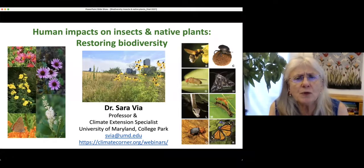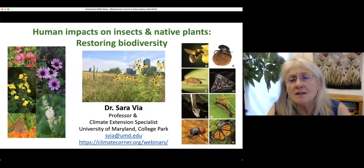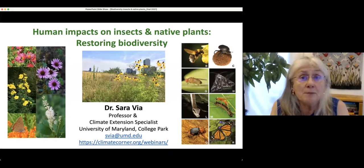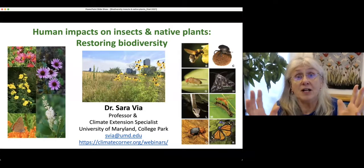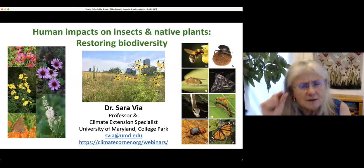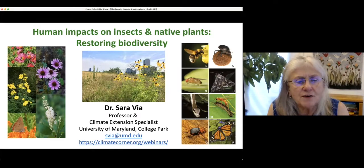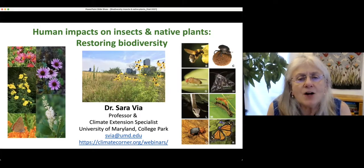This is really a problem in sustainability, and climate change is part of it. But humans have many more impacts on the natural world than just climate impact, so we'll talk about the whole range of things. Let's get going.